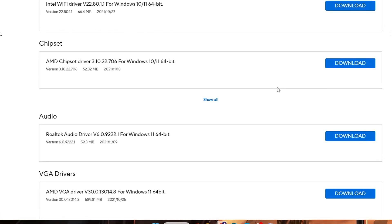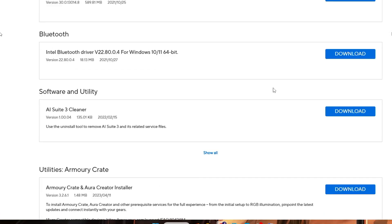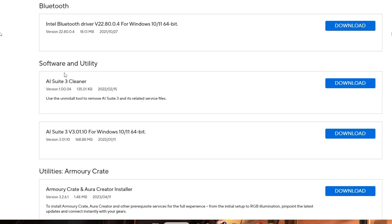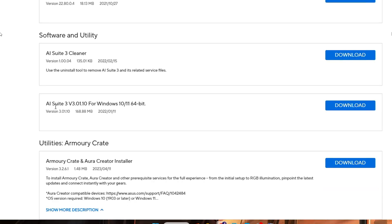Then scroll down and you will find Software and Utility. In the Software and Utility you have to click on Show All. Then below you will find AI Suite 3 v3.0.1 for Windows 10/11 64-bit.